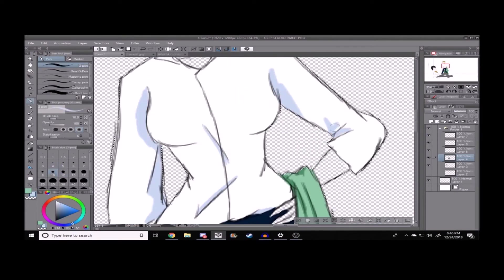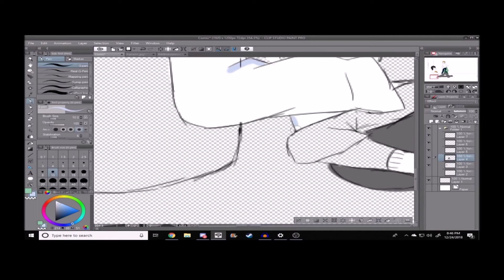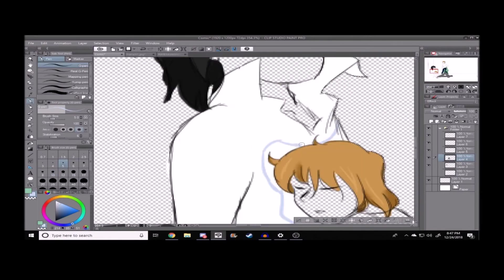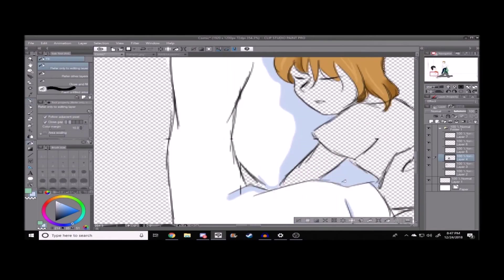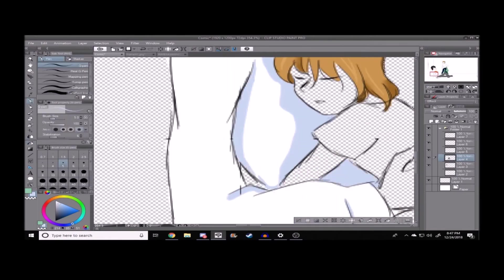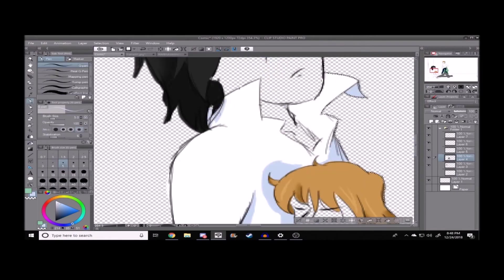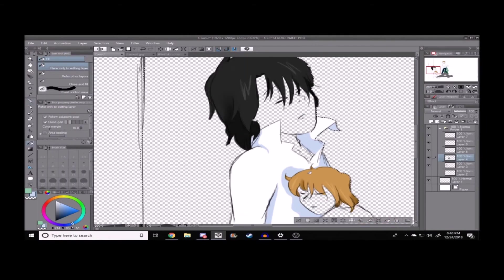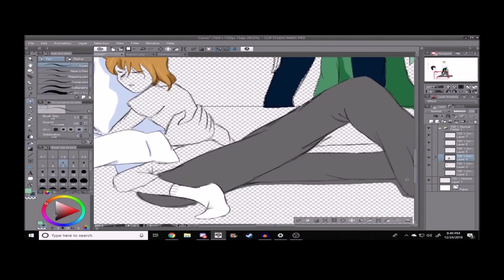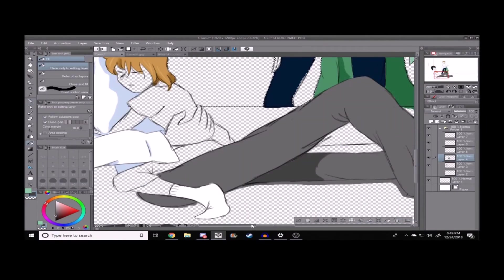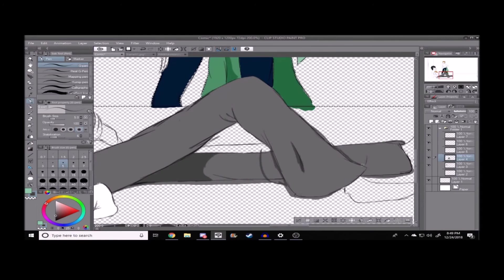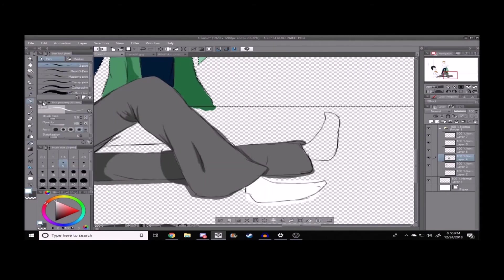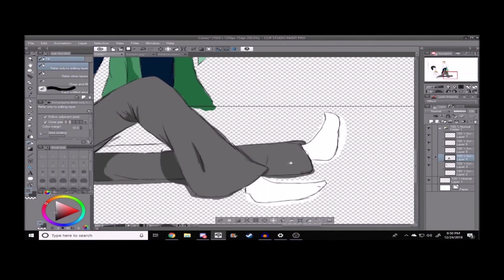And oh my god, the shading in this took forever. Oh my god. But I think it's worth it, because this picture turned out pretty cute.